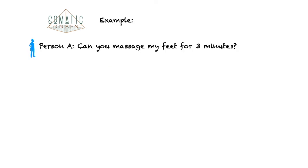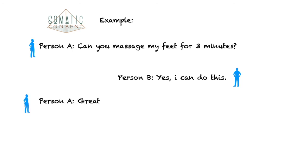Example. Person A: Can you massage my feet for 3 minutes? Person B: Yes, I can do that. Person A: Great. So then you play for 3 minutes within your agreement.